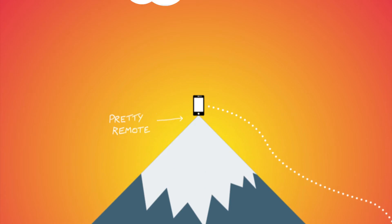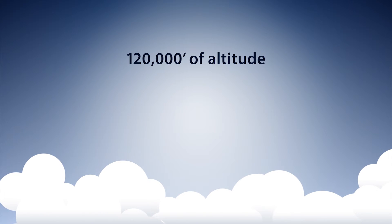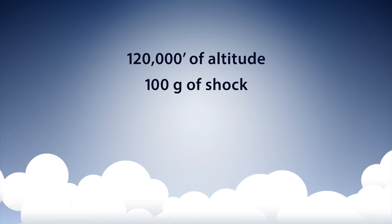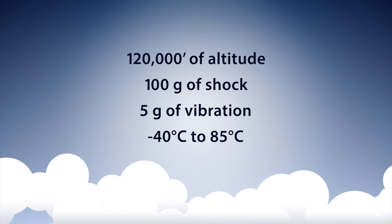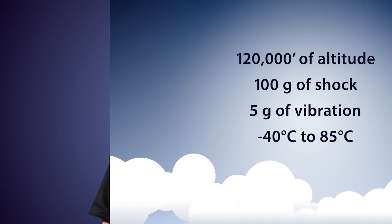Our equipment has been proven to withstand 120,000 feet of altitude, 100 Gs of shock, and 5 Gs of vibration, all operating within minus 40 to plus 85 degrees C.